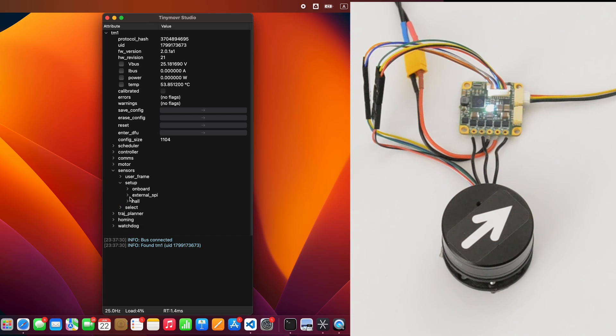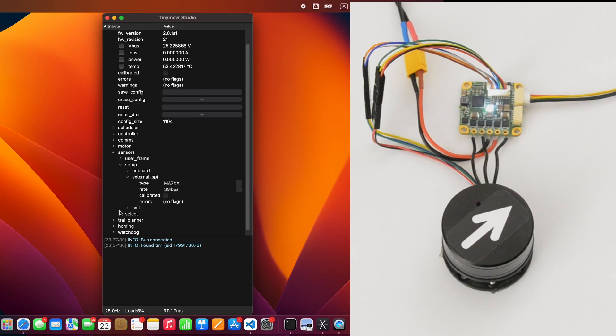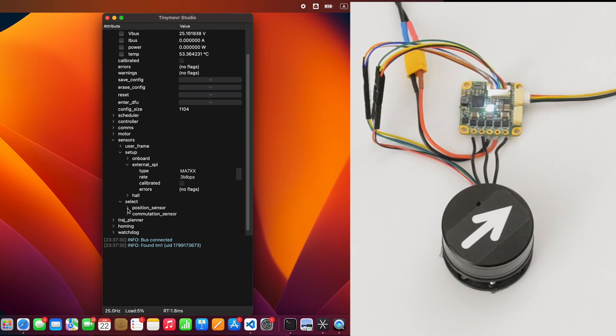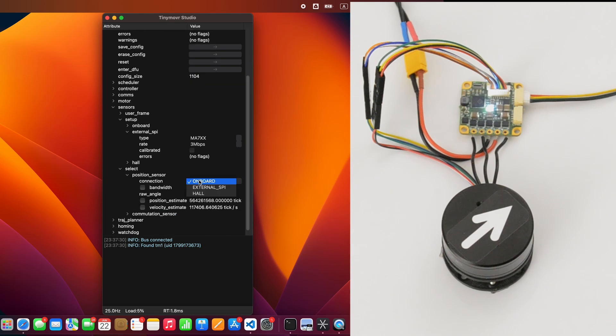MS7XX should be selected already. If not, expand the drop-down and select it. Next, expand the Select menu and choose External Spy for both position and commutation sensors. You should now be able to plot the readings from the sensor.